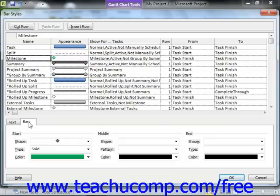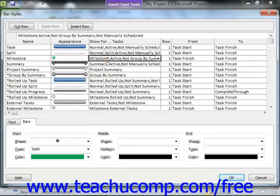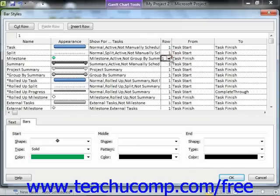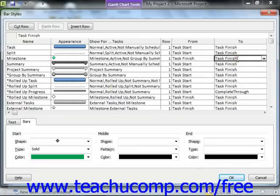If desired, you can use the Show For and Tasks column to select the type of tasks to which this style should be applied. You use the Row column to choose at which row you want this style to begin being applied. You can then use the Start and Finish columns to choose when this style should start and end being applied across the columns in your chart.